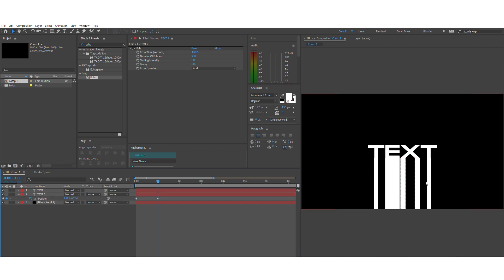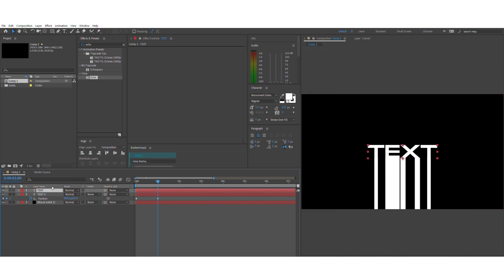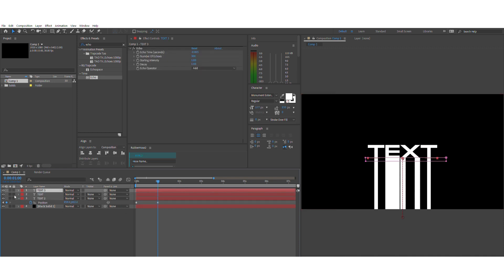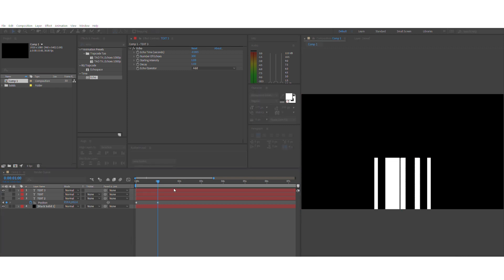This will provide us the basis of the distorted liquid and we'll use this as an alpha matte to get the gradient on top of our text. So what you want to do is duplicate a layer of the text and make a new solid on top of the text.